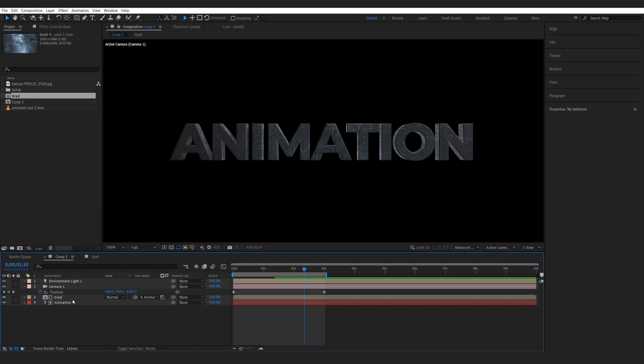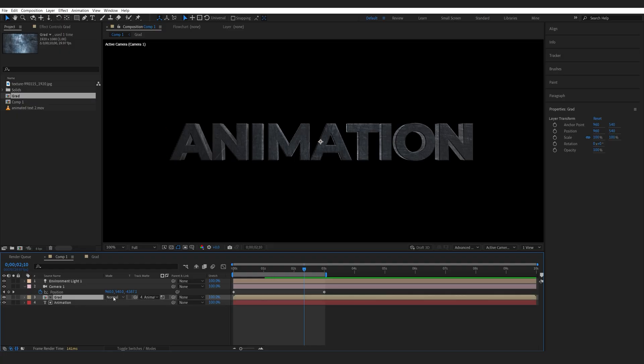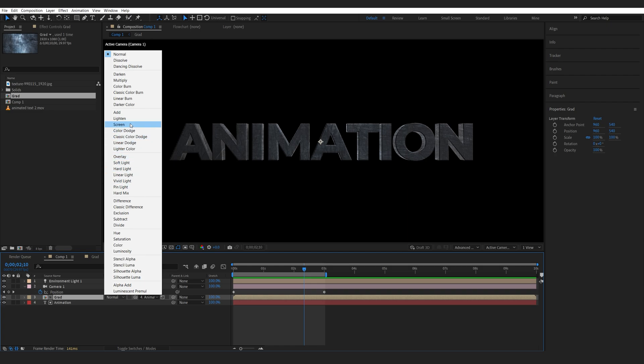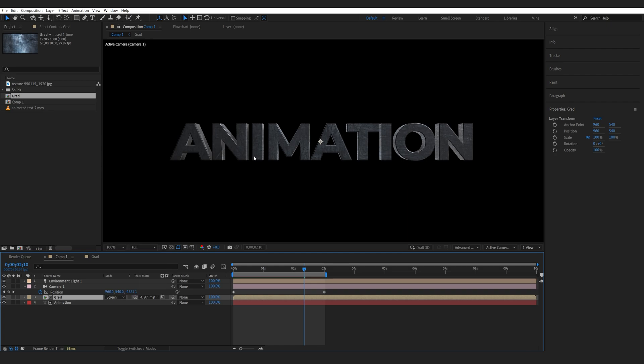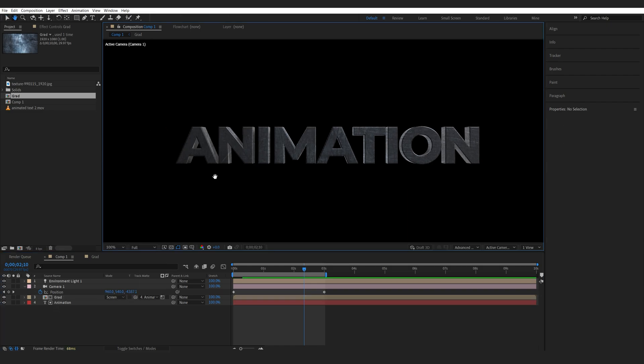Another useful thing here is we can have the texture with a transfer mode, which is something that is not possible on a regular 3D layer. As you can see here on the text it is blank because it's advanced 3D, but here we can actually set this to screen or something and it works.